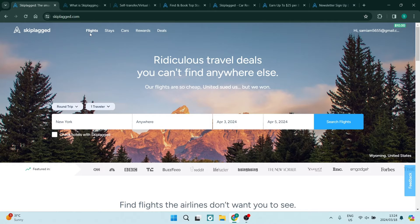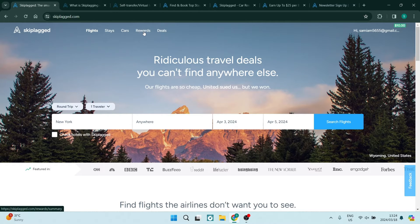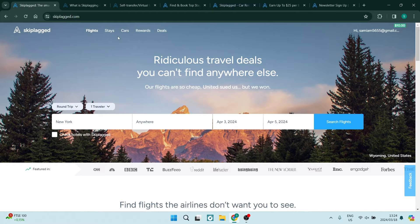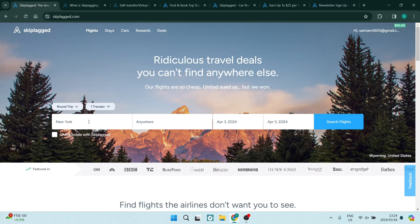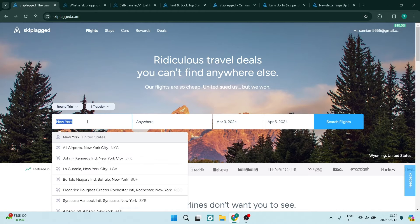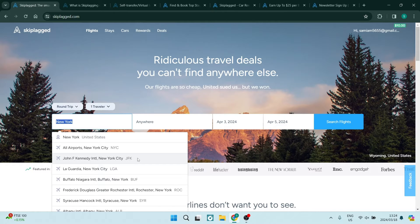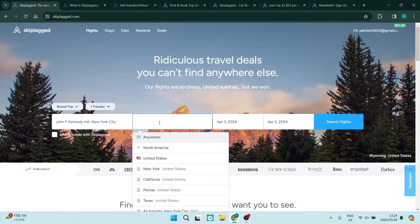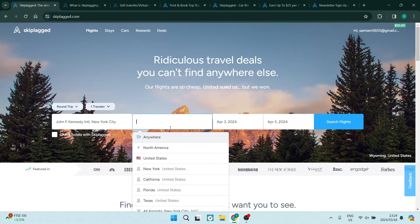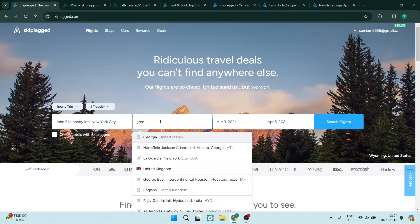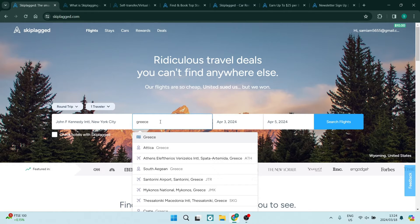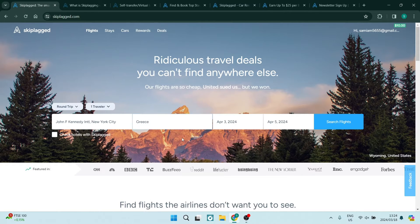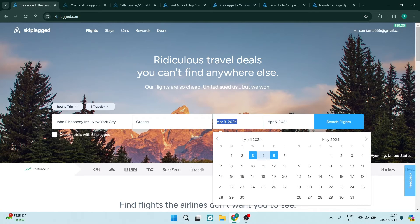Let me show you how to use Skiplagged. On their homepage, they have flights, stays, cars, rewards, and deals, and these are all very awesome. While we're in flight, you can go ahead and choose where you are leaving from. We're going to choose JFK over here, and then you can choose your destination. You can choose absolutely anywhere you'd like to go. Let us go and visit Greece, for an example.